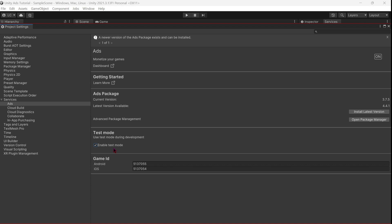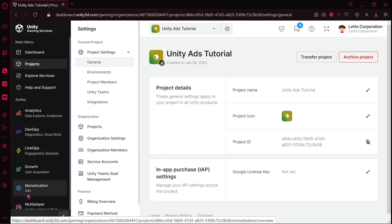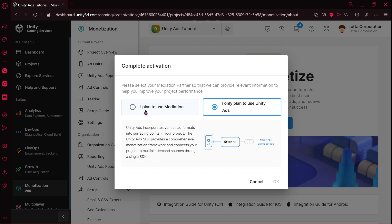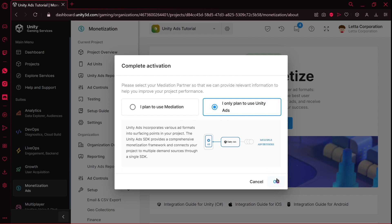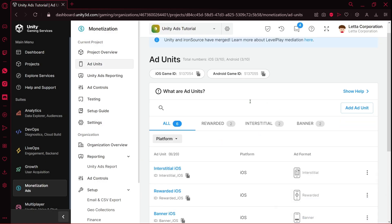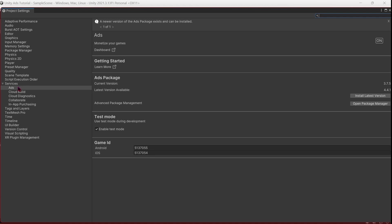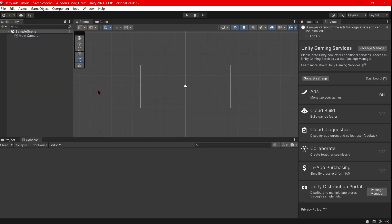You can also click where it says 'Dashboard', sign in with your Unity account, and go to the Monetization > Ads section. Click 'Set Mediation Partner' and select whether you are planning to use mediation. In our case, we are not going to use mediation, so I'm going to select 'I only plan to use Unity Ads' and press OK. Here we have the dashboard of the ad units, and also the IDs for Android and iOS. In Edit > Project Settings > Services > Ads, we can see that our game IDs have both numbers completed, matching the website.